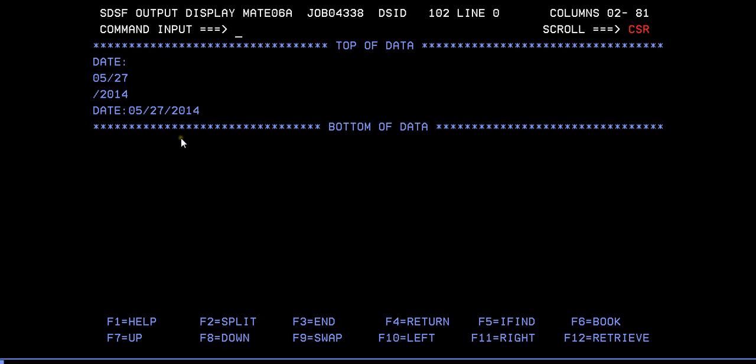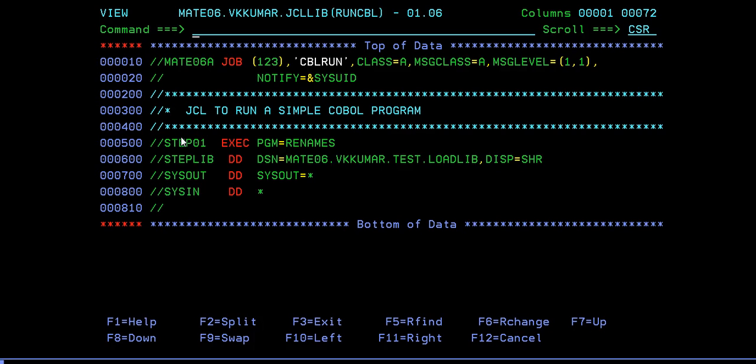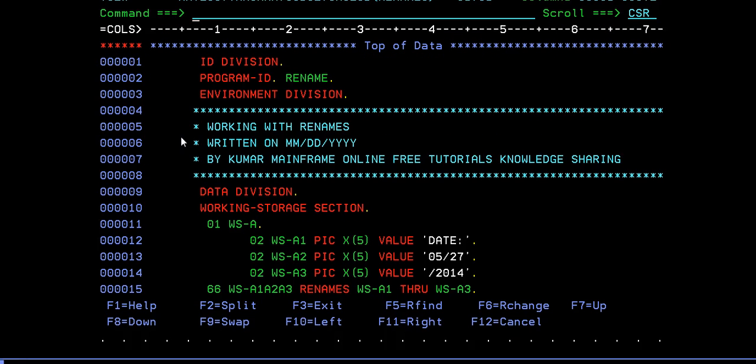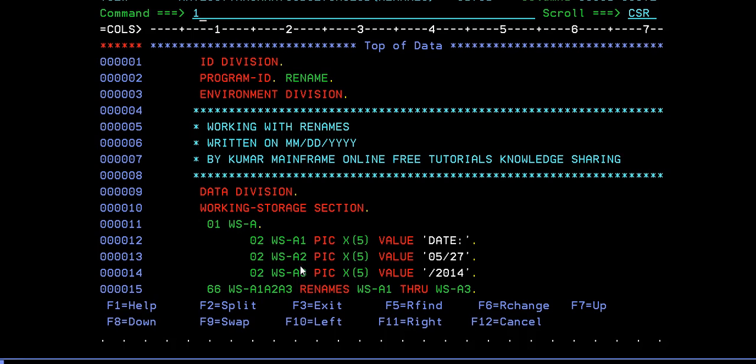That's how a COBOL program with RENAMES looks like. Just to recap: RENAMES is to match the three different fields into one field, and it doesn't have any picture clause in it. This is how a RENAMES COBOL program looks, and we have covered the COBOL program compilation and execution.